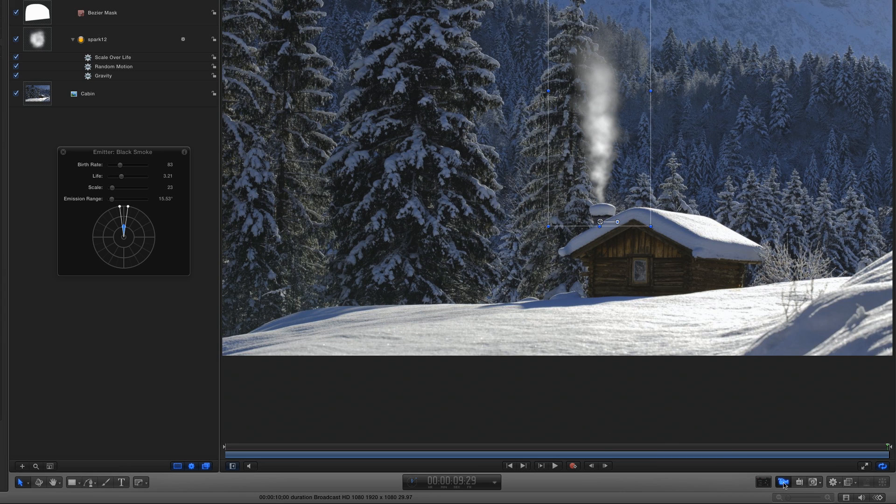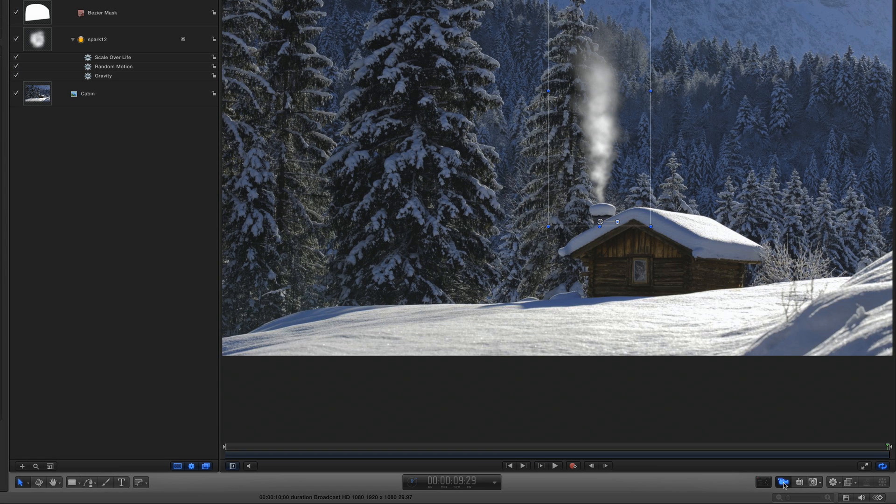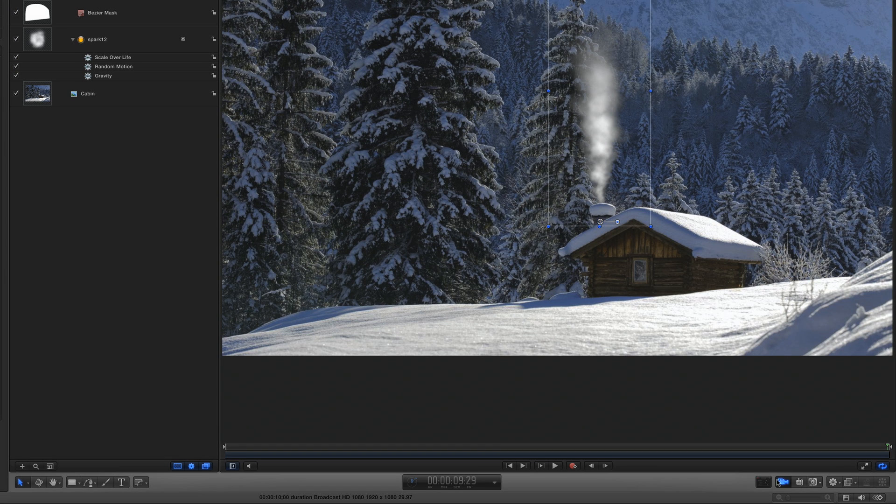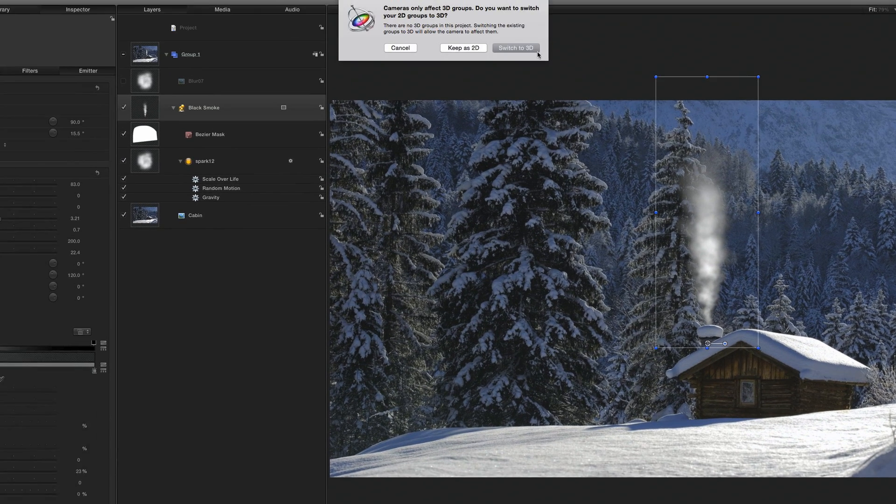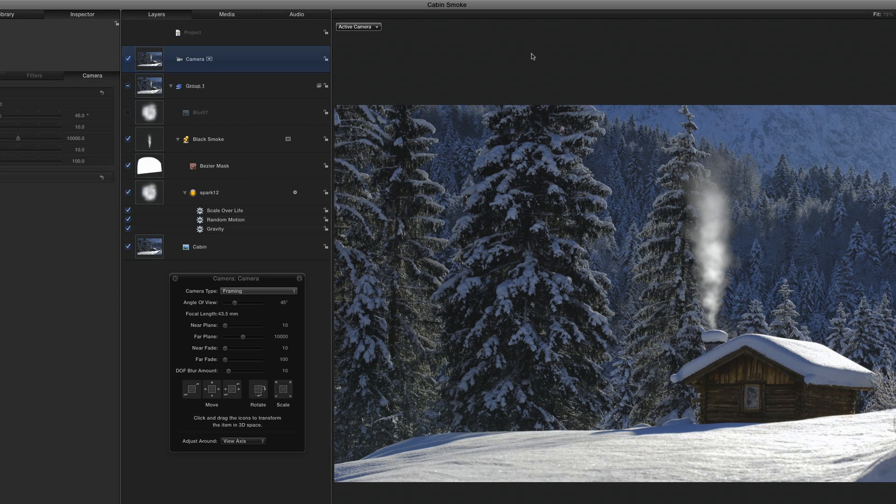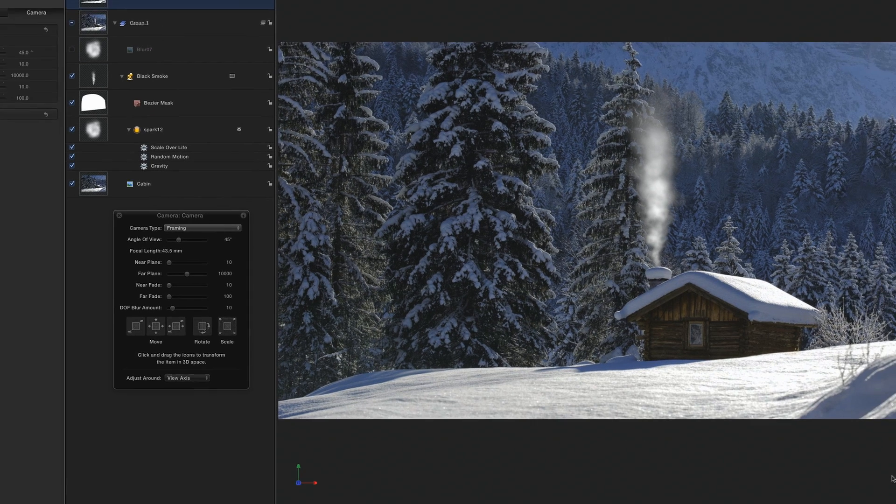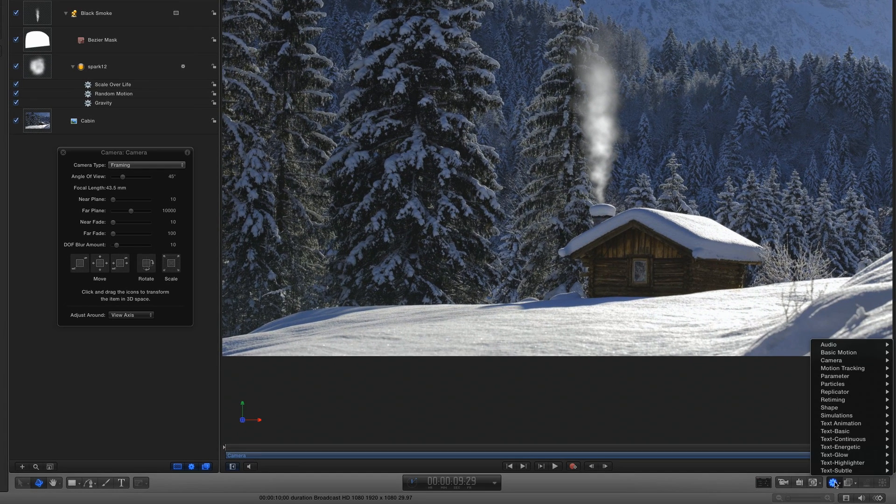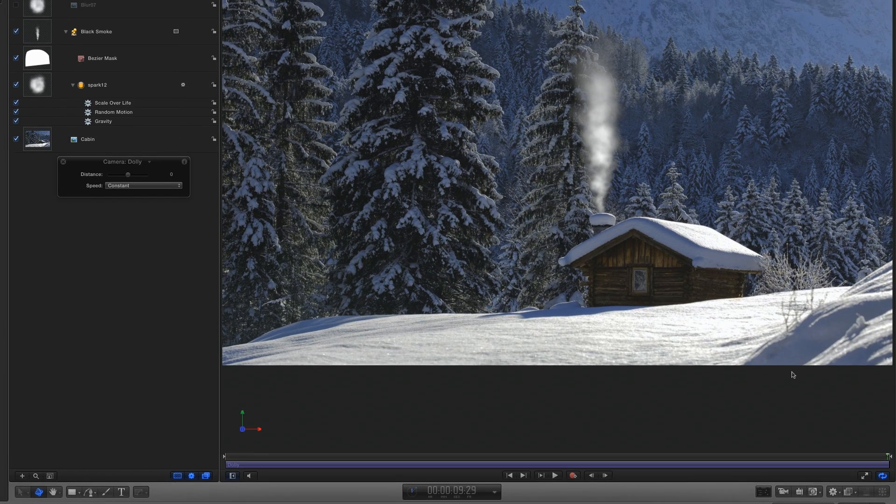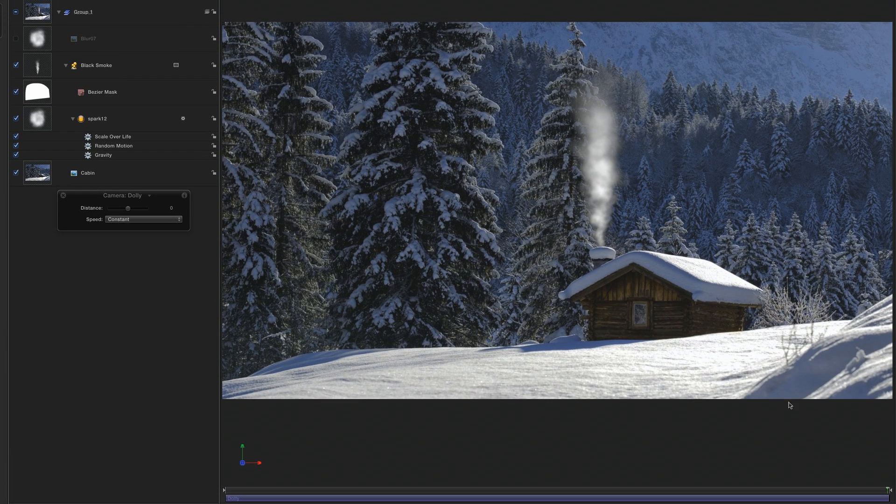As a final touch, I'll add a camera to the scene by clicking the camera button in the toolbar. I'll click switch to 3D, then I'll use the behavior shortcut menu to add the dolly behavior to the camera. With the playhead at the end of the project, I'll increase the distance amount in the heads-up display to get the ending framing that I want.